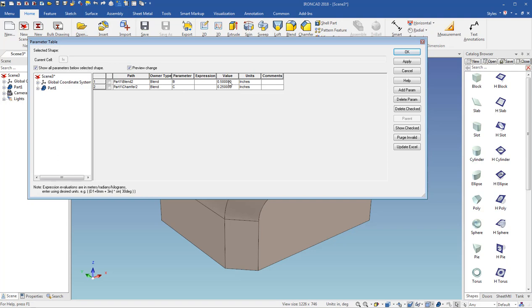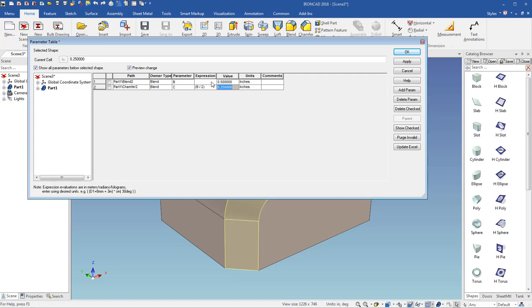And I can put an expression in here, I can say B divided by 2, so that the chamfer is always half of the blend.